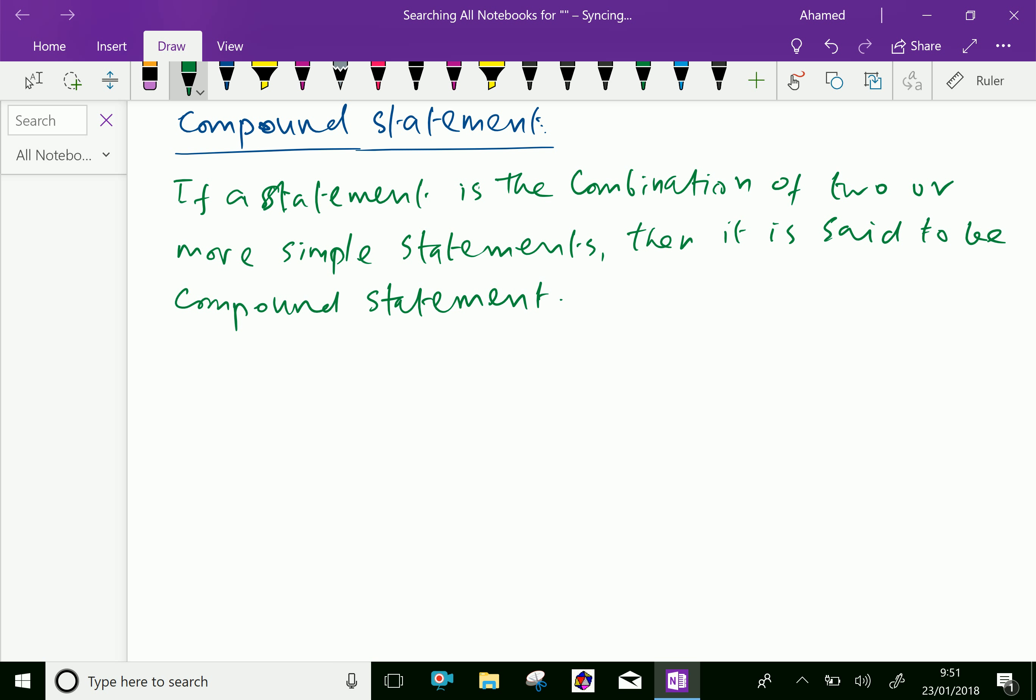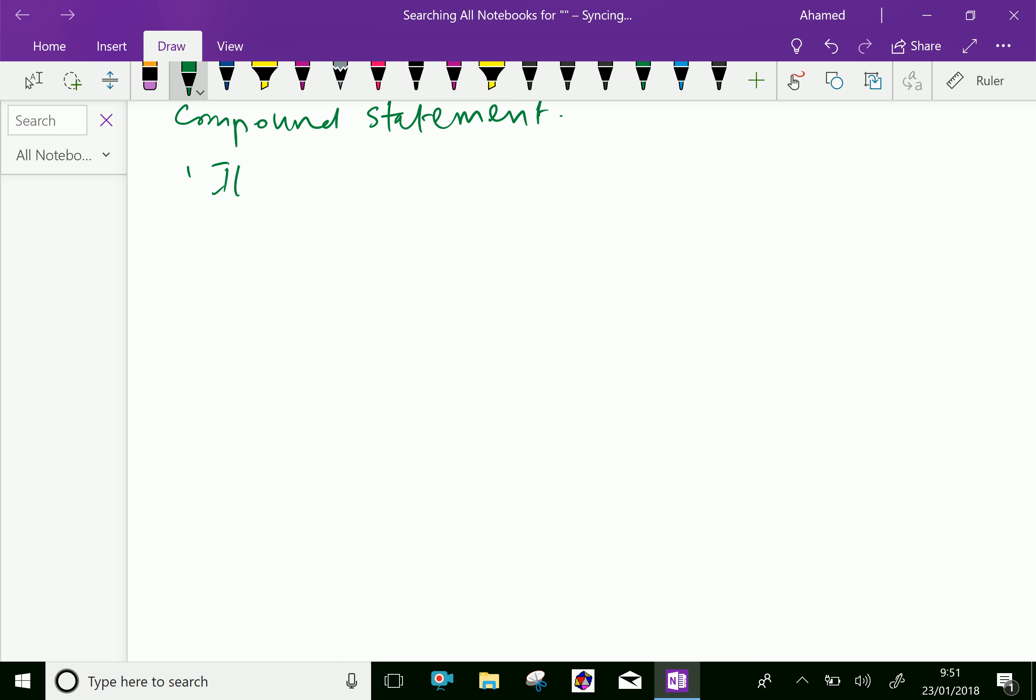For example, look at this statement: It is heavy raining, therefore the school is closed. In this statement, there are two different statements combined together. So it's called a compound statement.